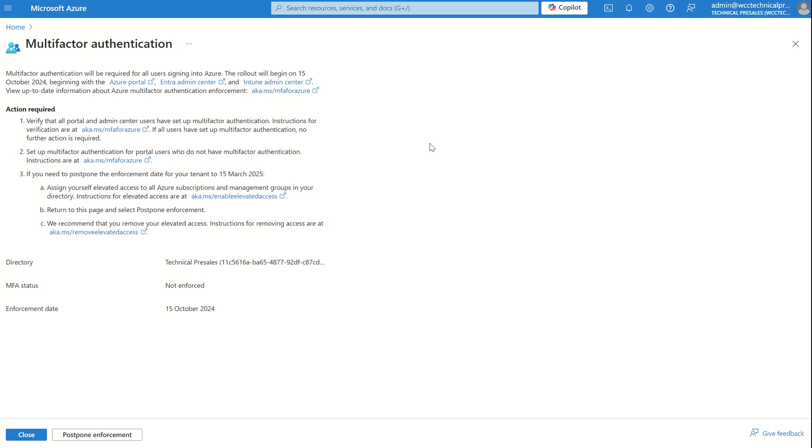Phase two will extend MFA to the Azure CLI, which we see in Microsoft Azure itself if we're not going to use Azure PowerShell, but it will also affect Azure PowerShell moving forward, as well as the Azure mobile app and infrastructure as code. And phase two will begin early 2025.